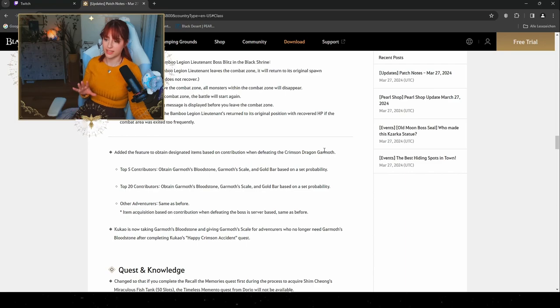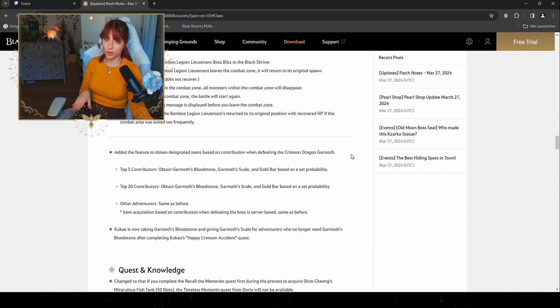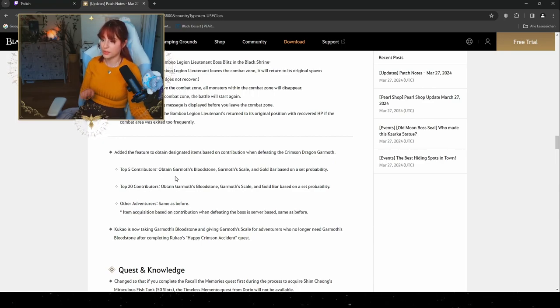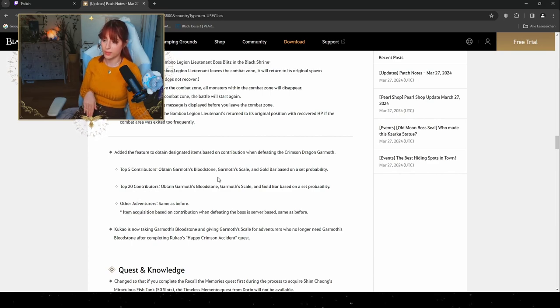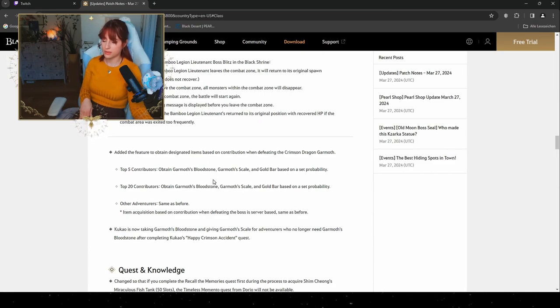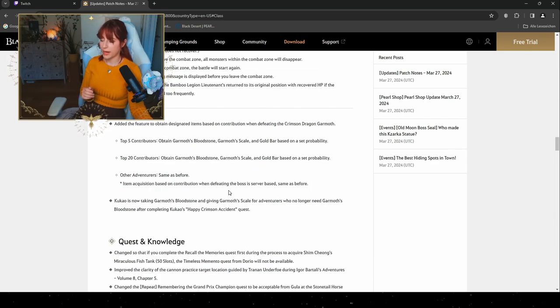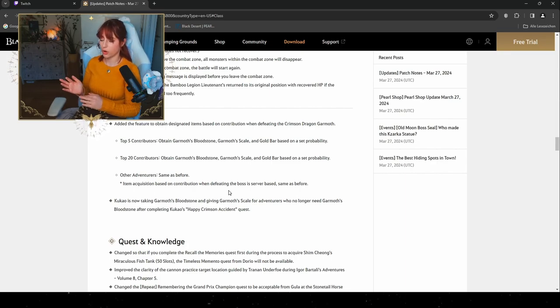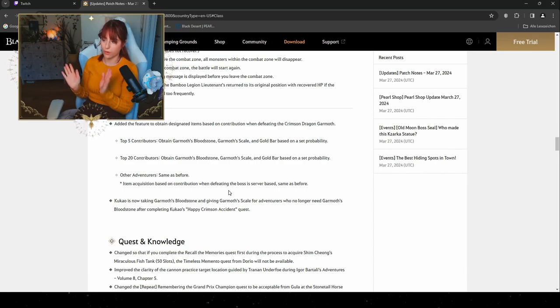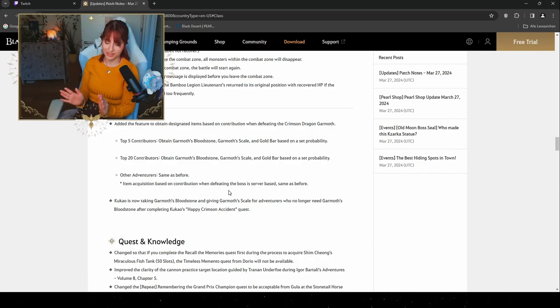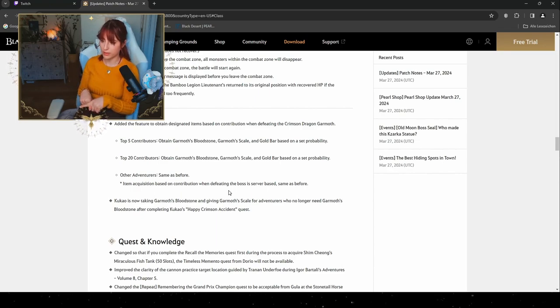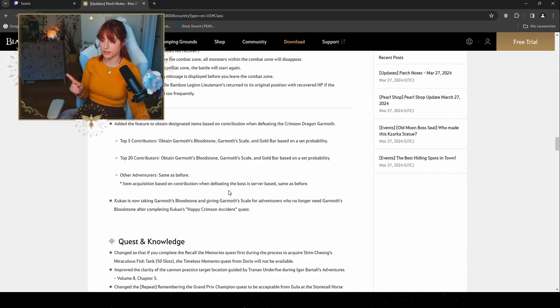One of the features that they've also added is for the Crimson Dragon Garmoth, which is gonna be the items that you get from it by being one of the top contributors. By being one of the top five contributors you will automatically obtain the Garmoth Bloodstone, the Garmoth Scale, and a Gold Bar based on set probability, as well when you are in the top 20 contributors. The adventurers, if you don't have any contribution in that one, will be the same as before. So by hitting and making the most damage on Garmoth you will actually get more items, and if you're one of the top five or top 20 you will get some nice items out.